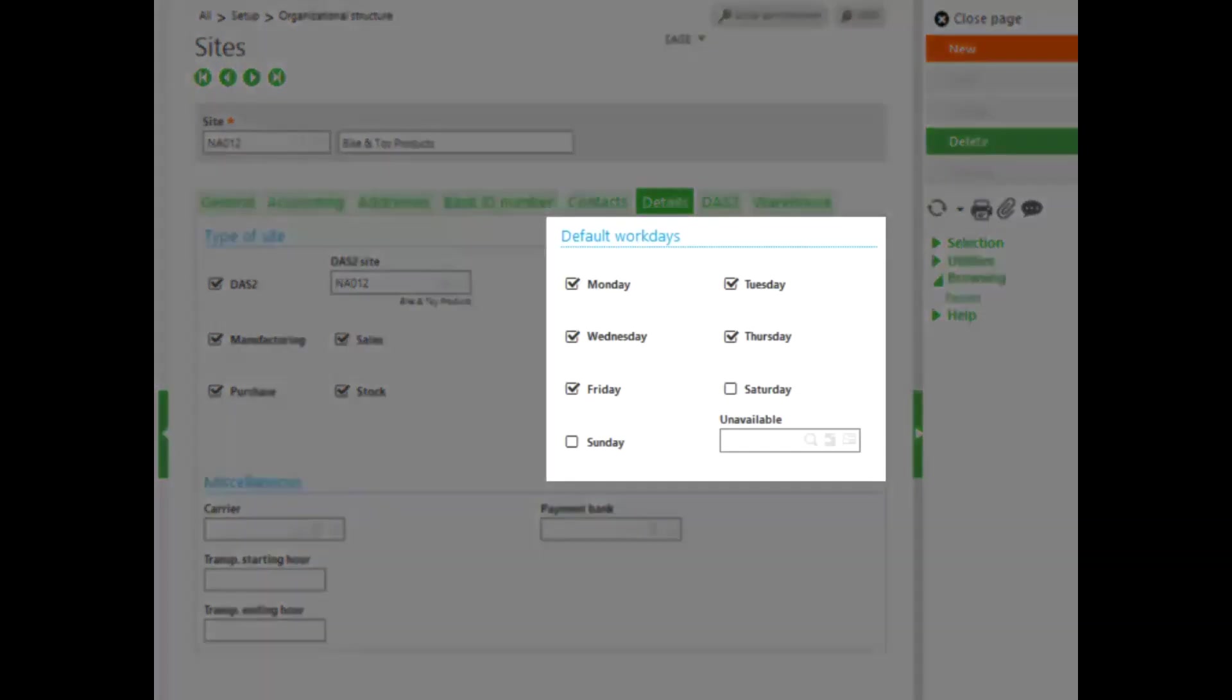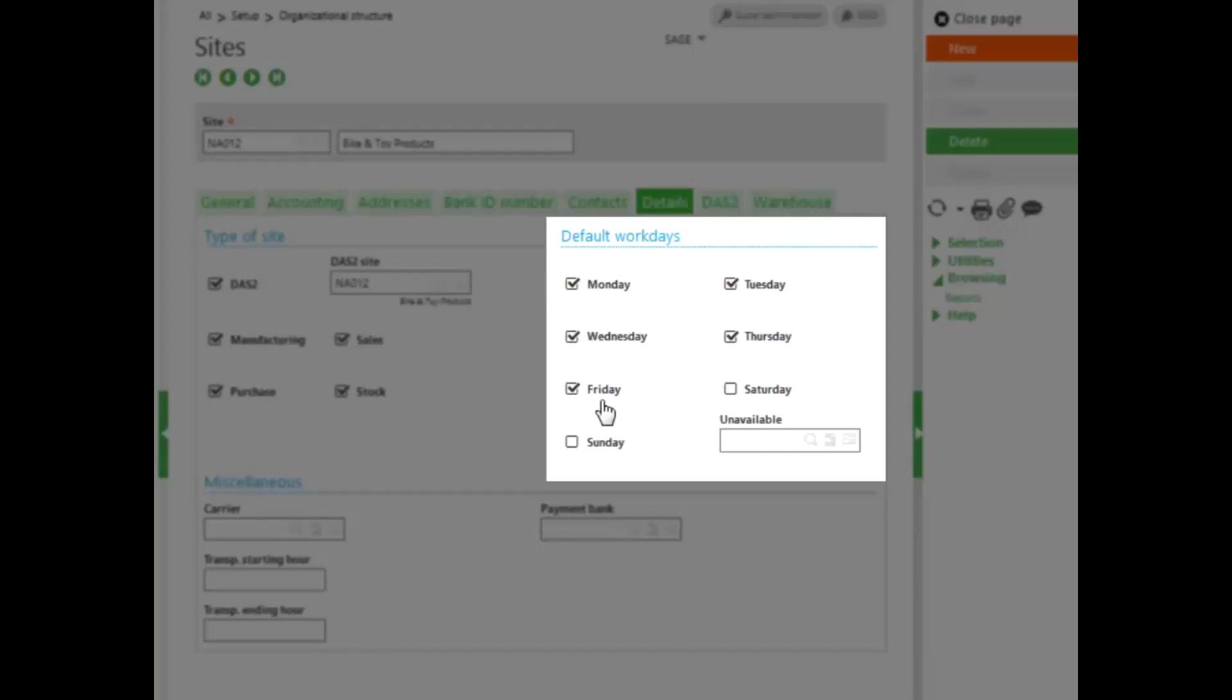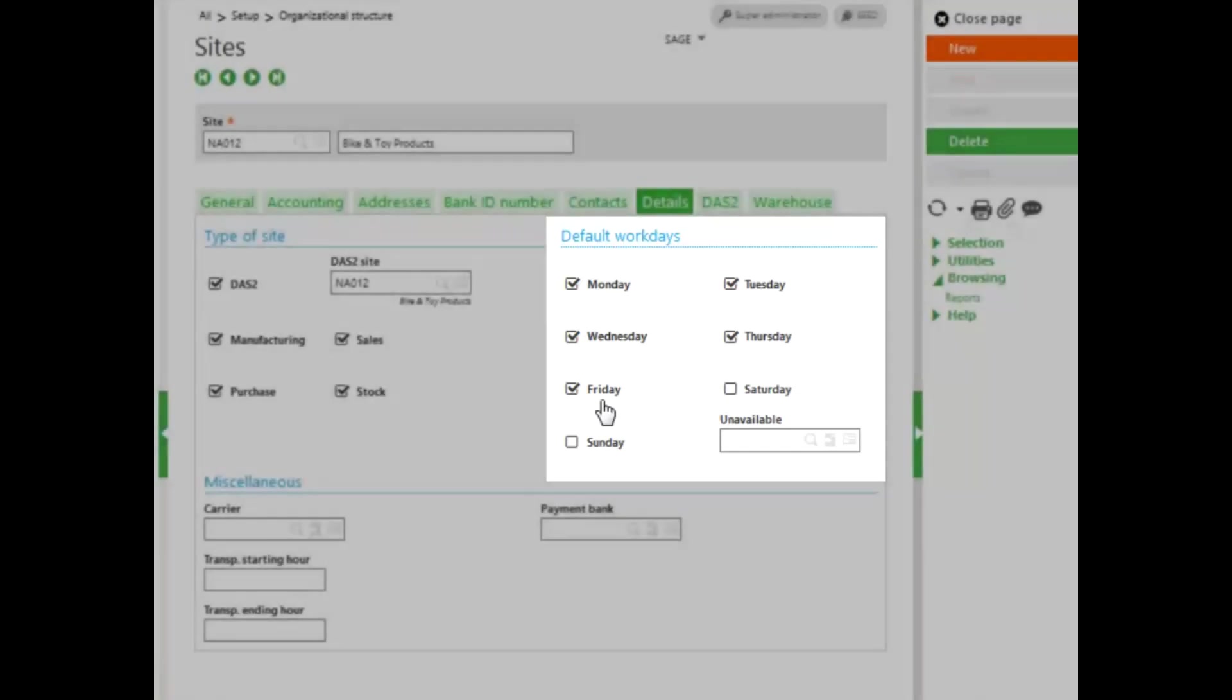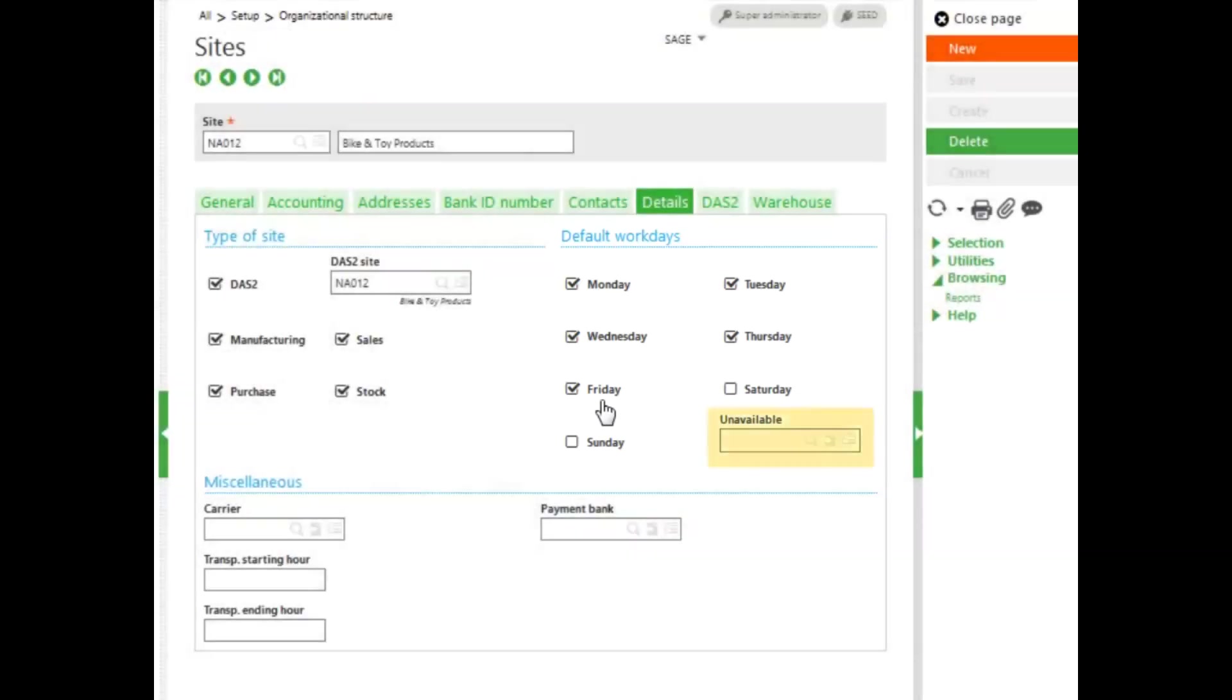The default work days are checked Monday through Friday. Currently, Saturday and Sunday are not checked, so this facility would not be able to manufacture on a Saturday or a Sunday. If under certain conditions, Saturday or Sunday operations were possible, it would be better to turn on the Saturday and Sunday work days at this time, and then handle them as an exception to manufacturing at a later date.